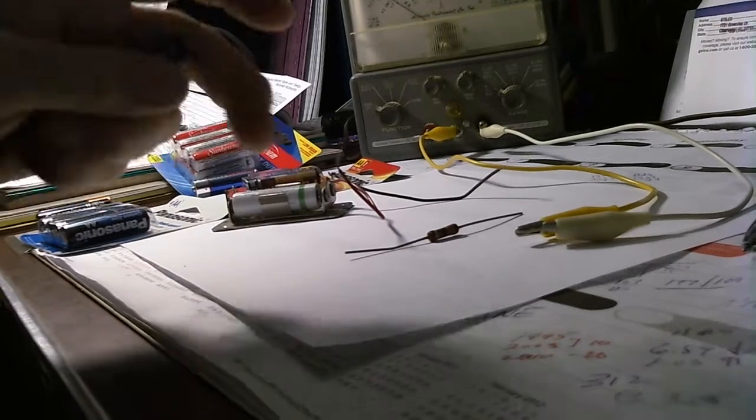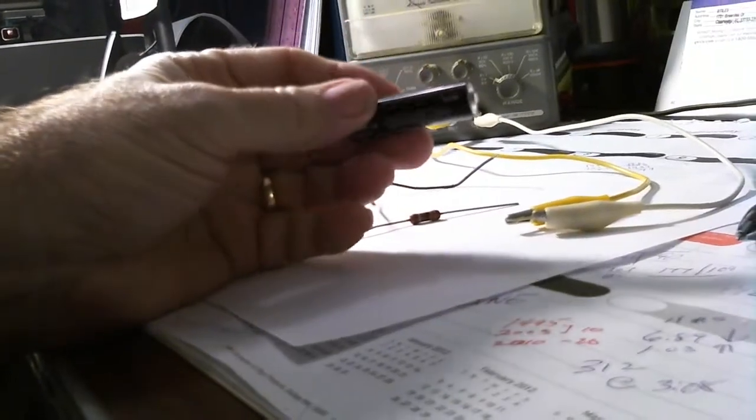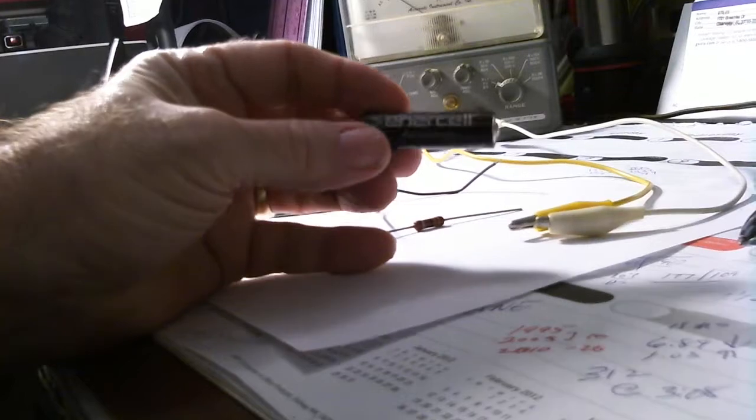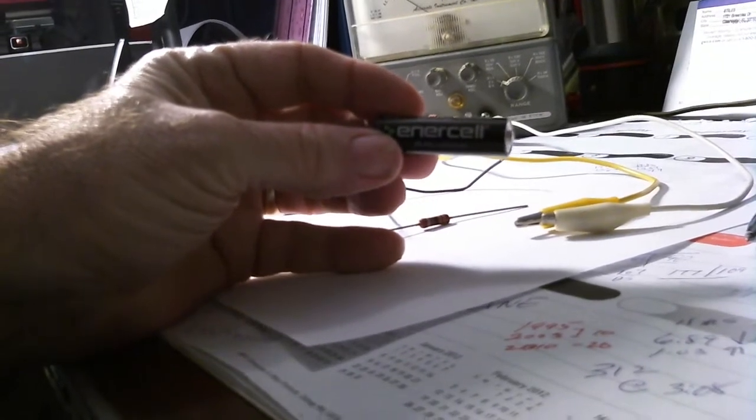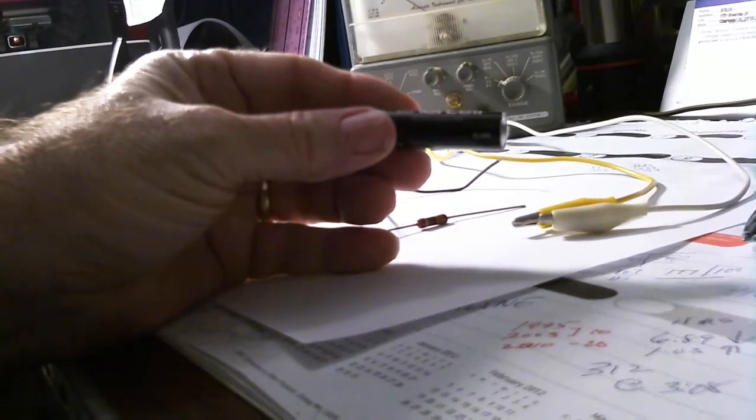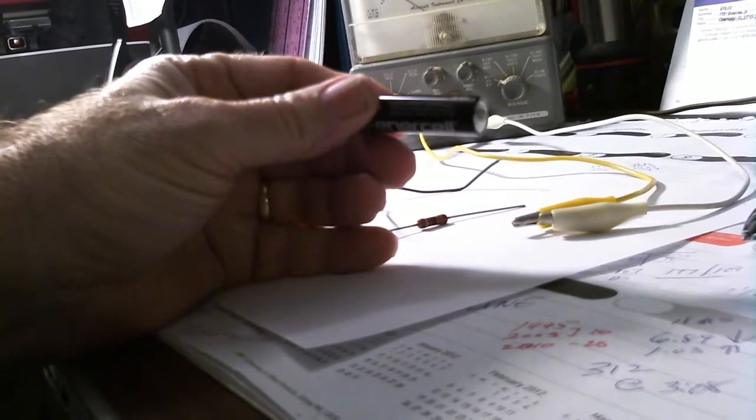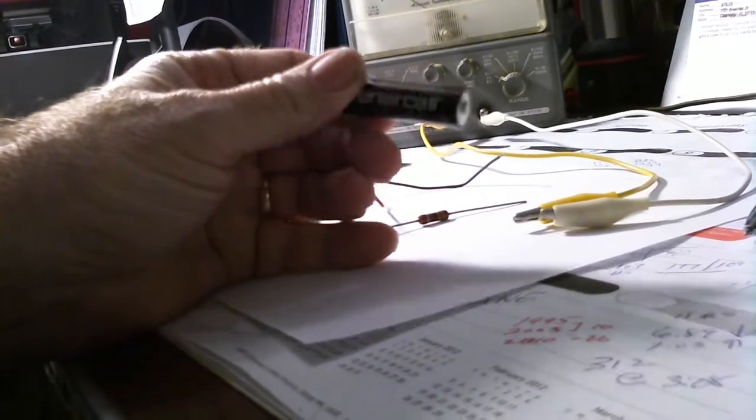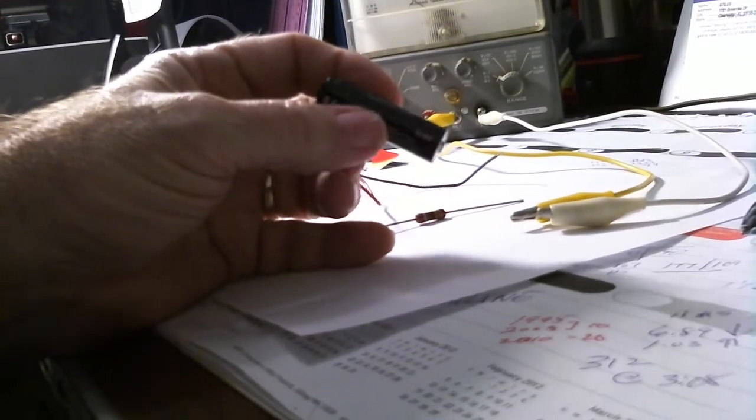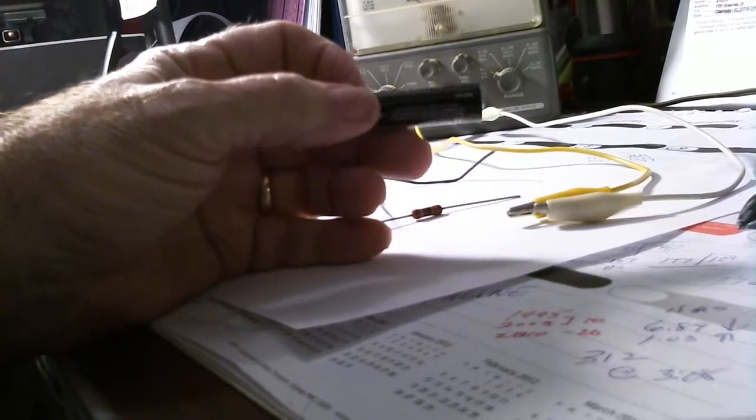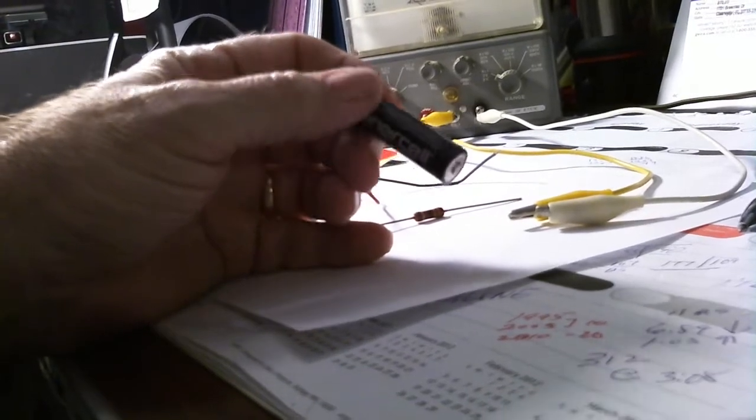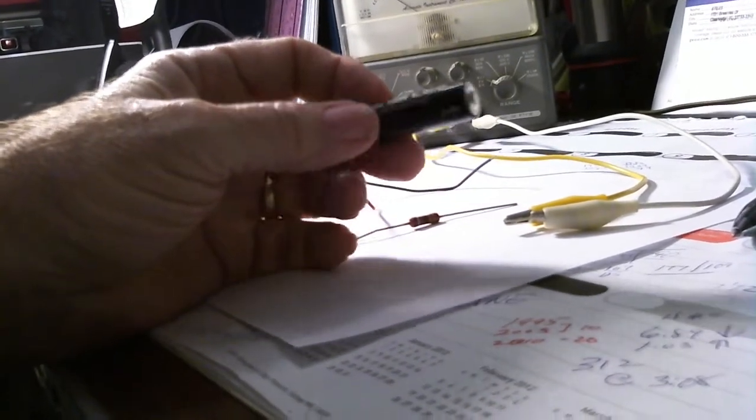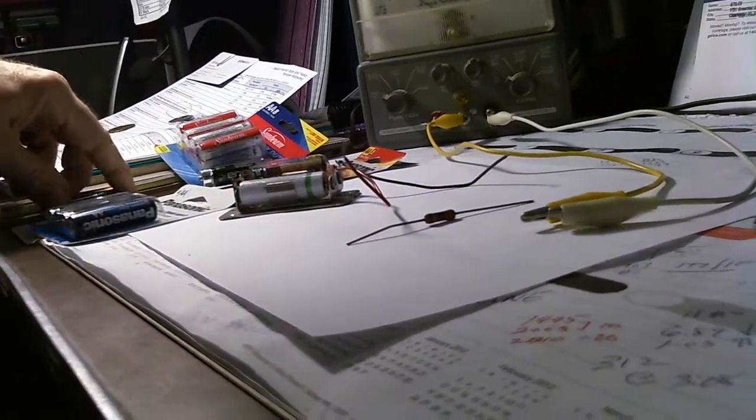And then I got these Radio Shack Energy Cell batteries. I got these, I think, for about 25 cents a piece in bulk, again off of Amazon.